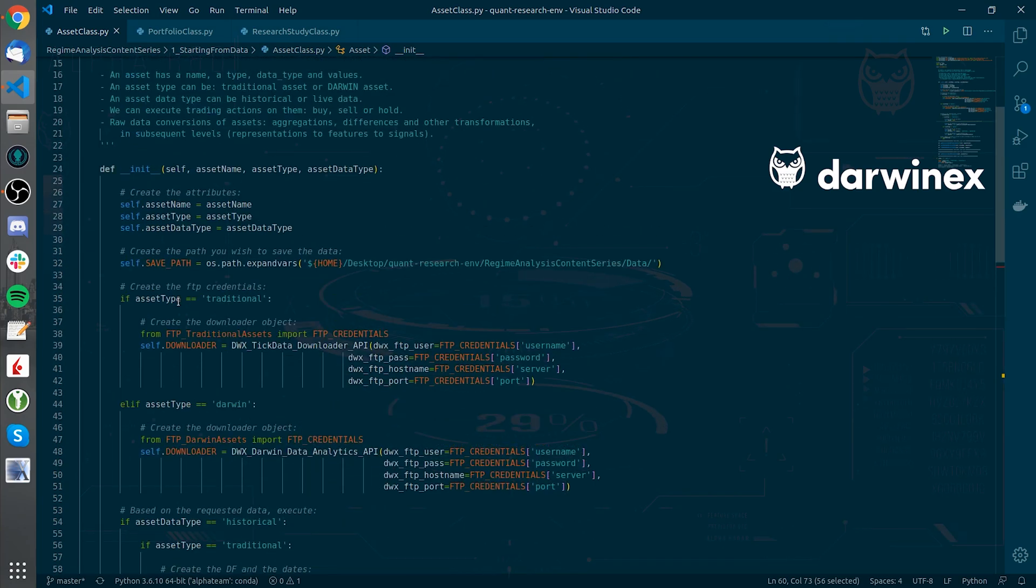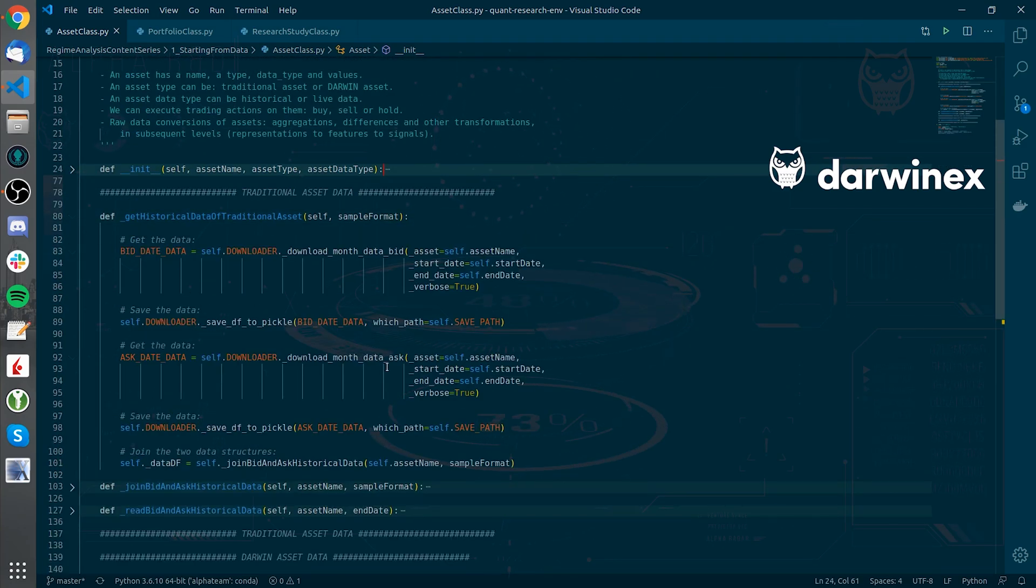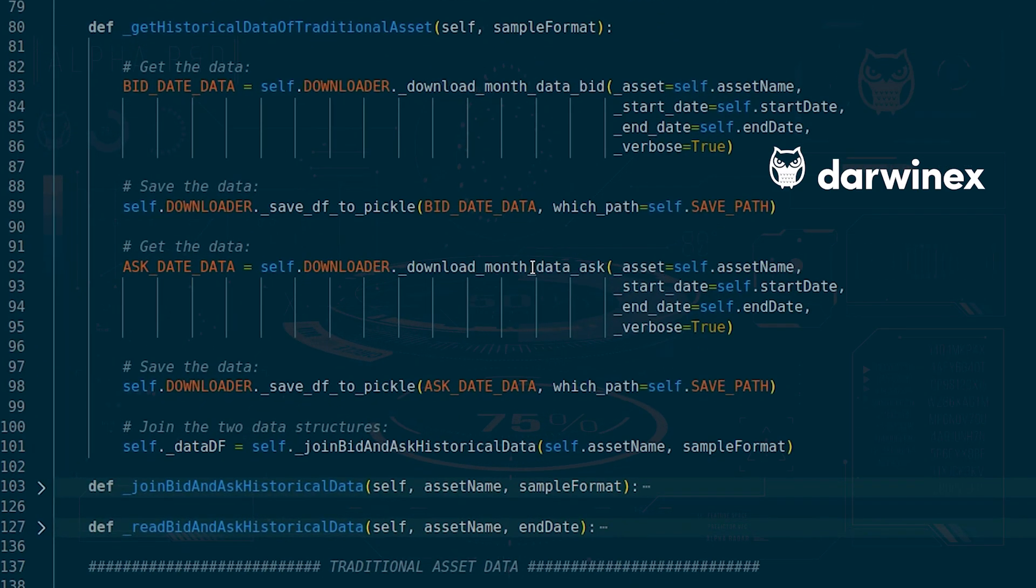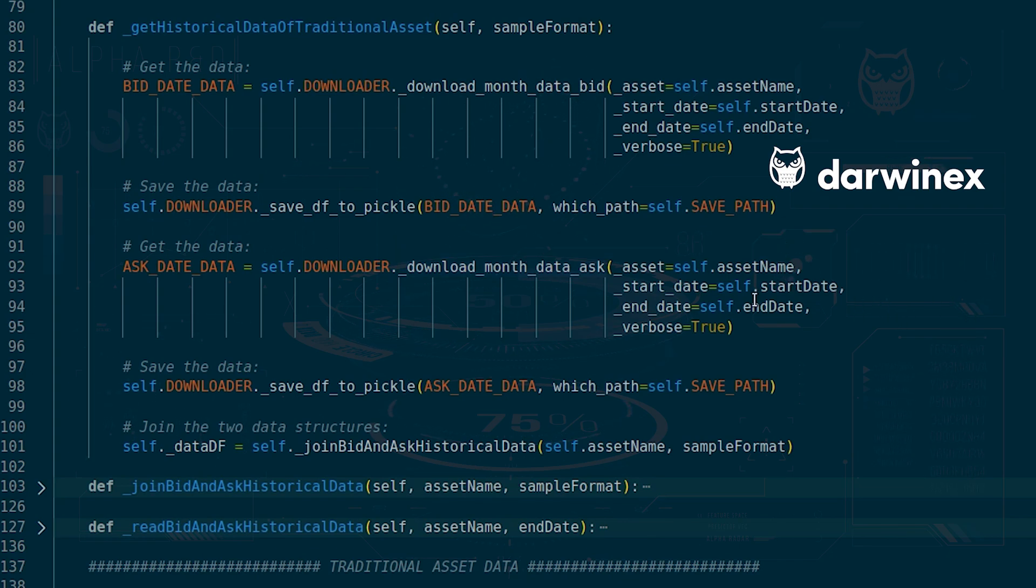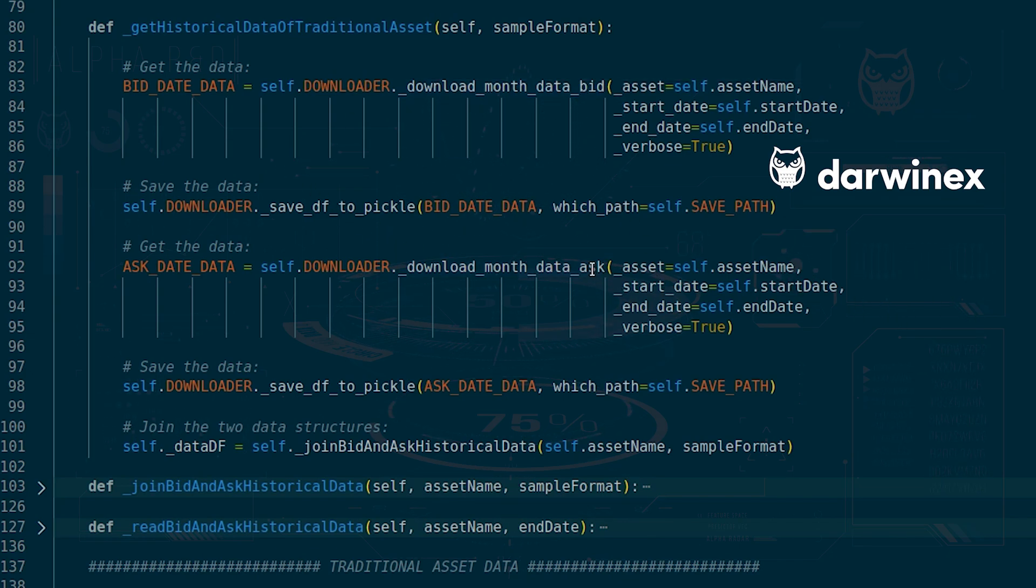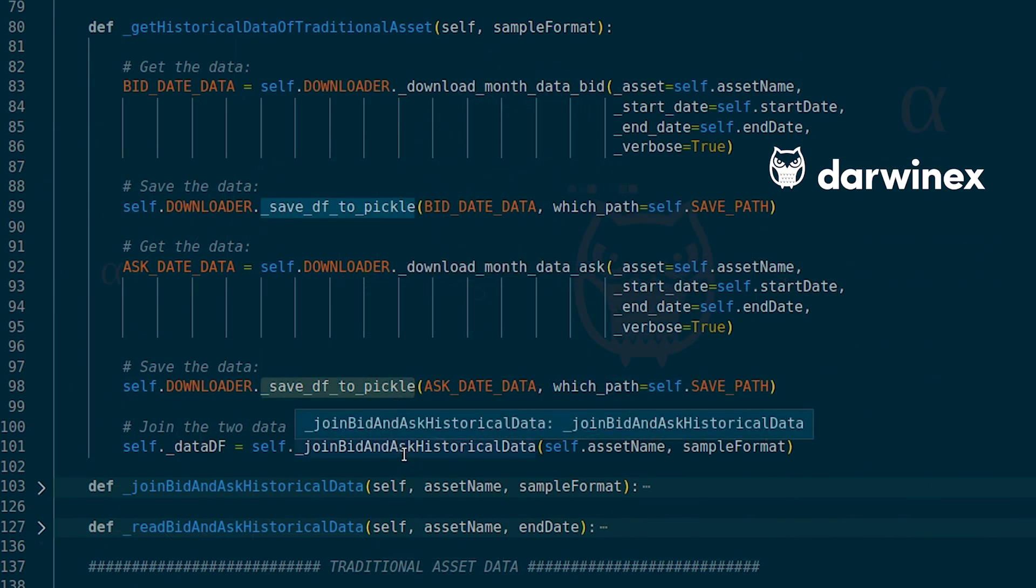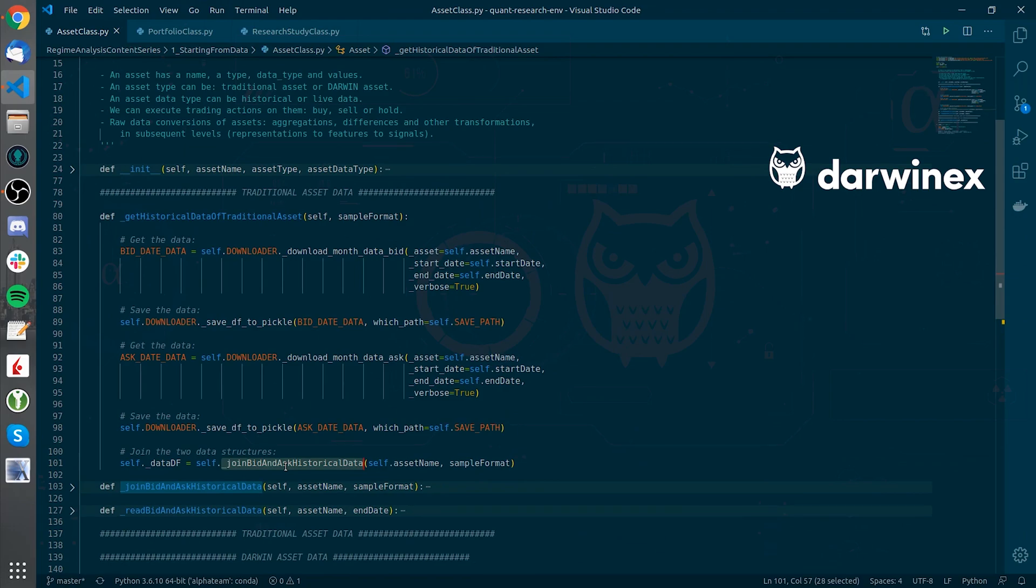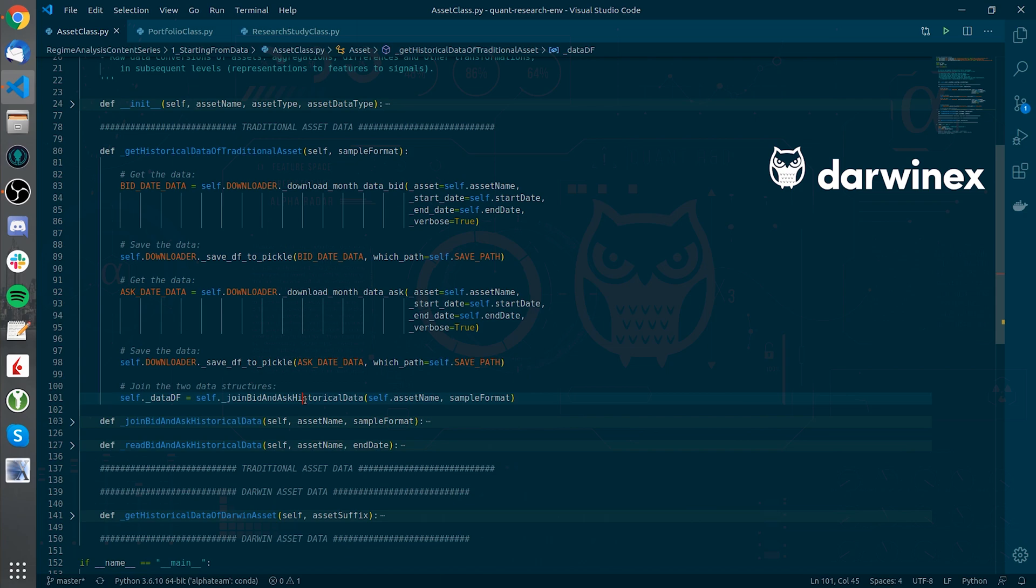So here in the get historical data of the traditional asset we will be able to download the bid data on one side and ask data on the other side and at the same time be able to save it to pickle. And finally we will create a data frame joining the bid and ask data calling just with this function.